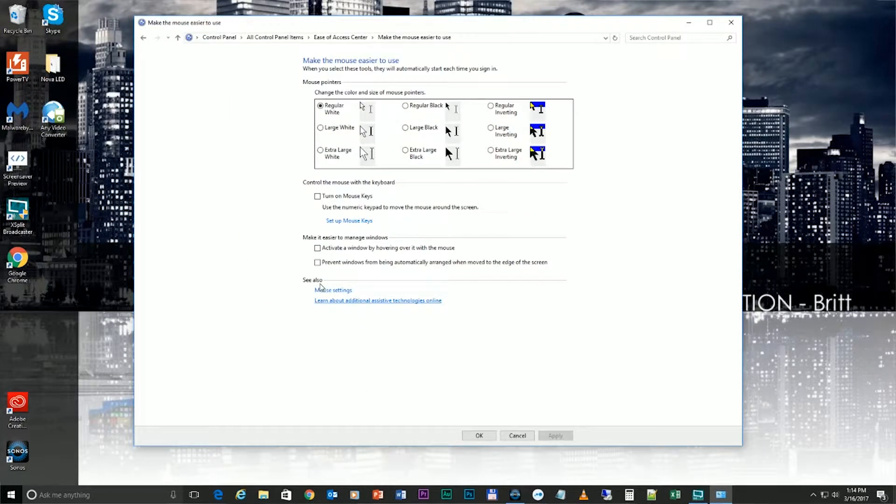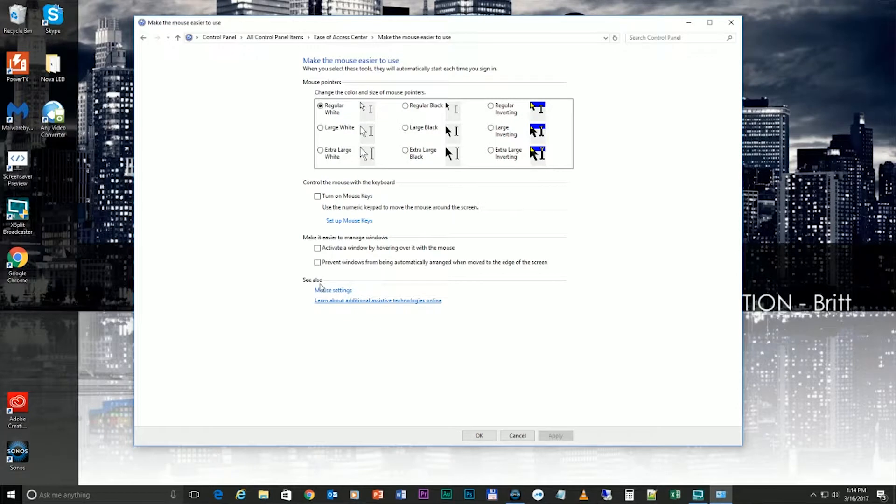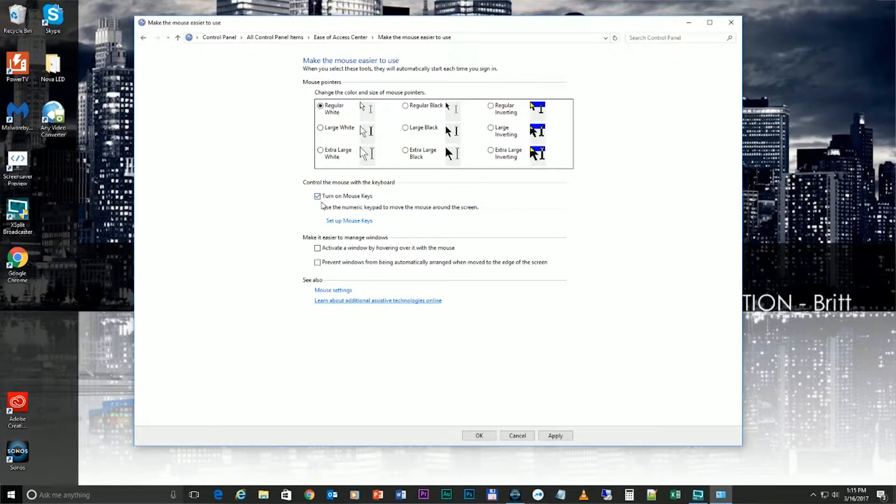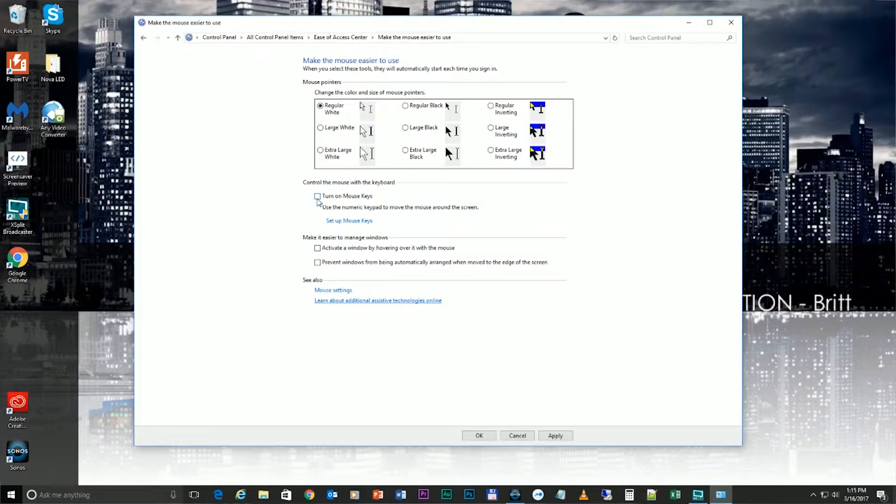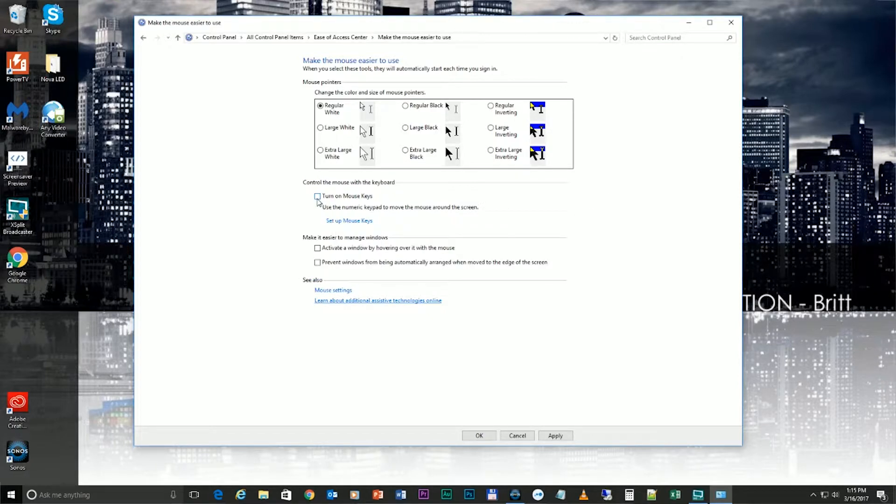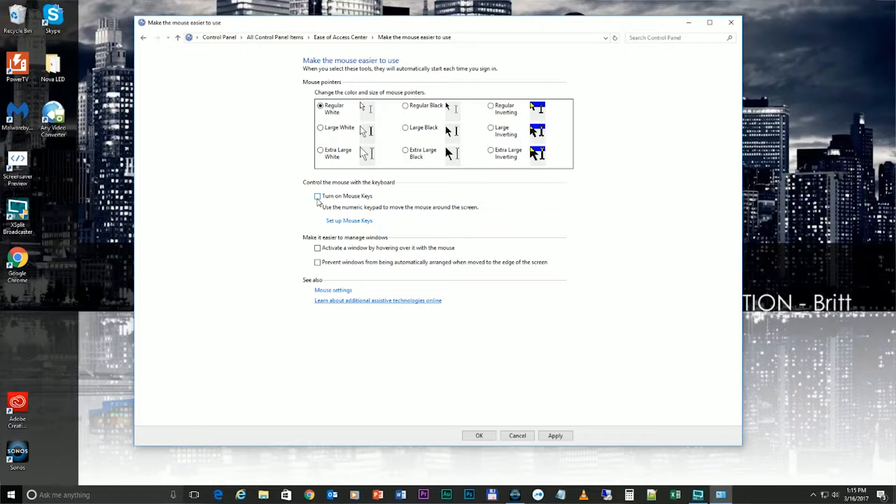Once you're in there, there should be a little button option called Turn On Mouse Keys. If that is checked, you'll want to turn that off. Essentially what that does is it will disable your number pad and make it so that you can move your mouse with your number pad, but sometimes that messes it up and you'll get a little beeping every time you press any of the numbers.